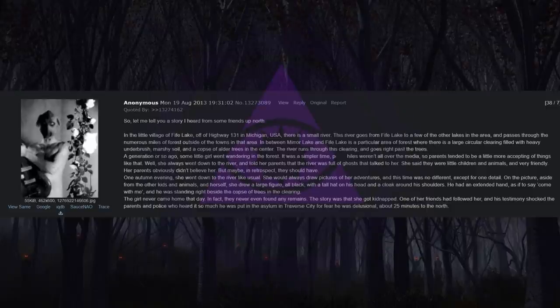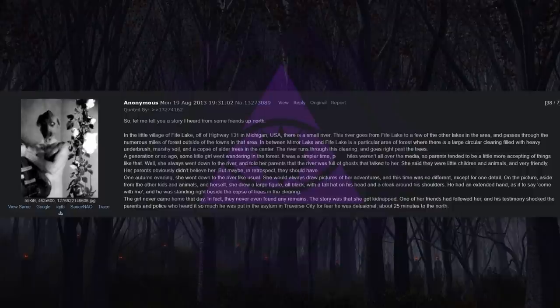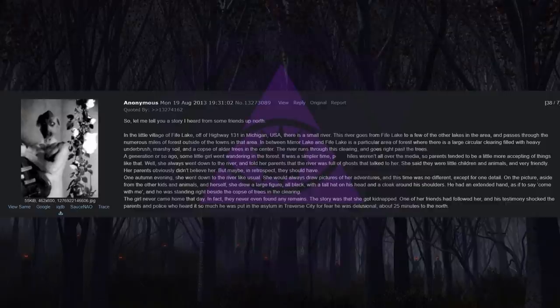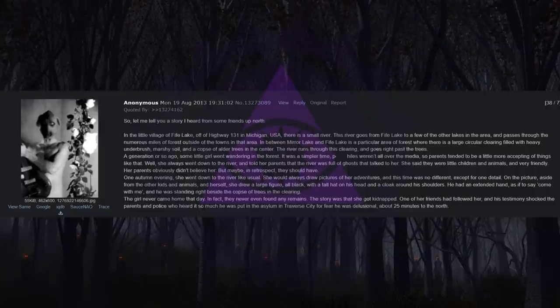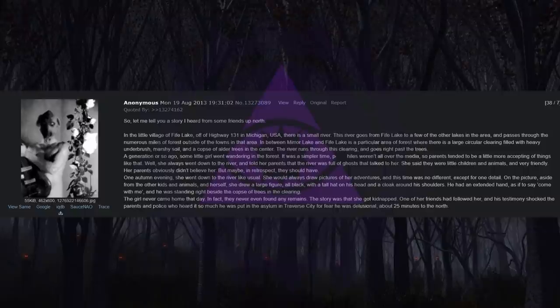Well, she always went down to the river, and told her parents that the river was full of ghosts that talked to her. She said they were little children and animals, and very friendly. Her parents obviously didn't believe her. But maybe, in retrospect, they should have. One autumn evening, she went down to the river like usual. She would always draw pictures of her adventures, and this time was no different, except for one detail.